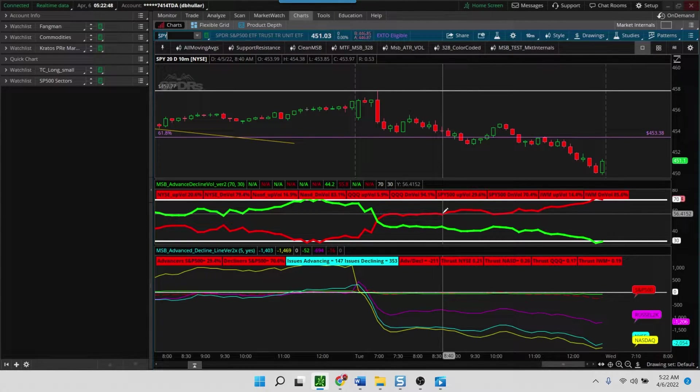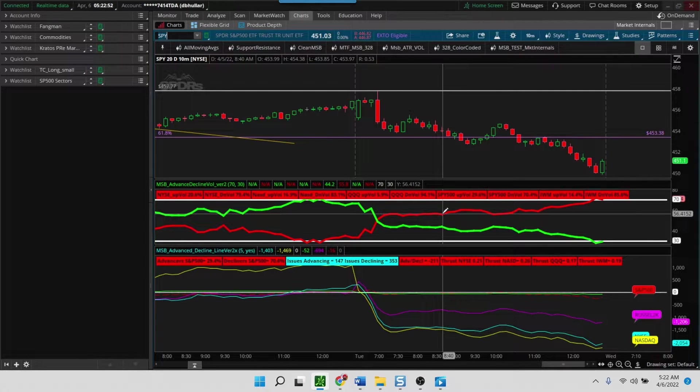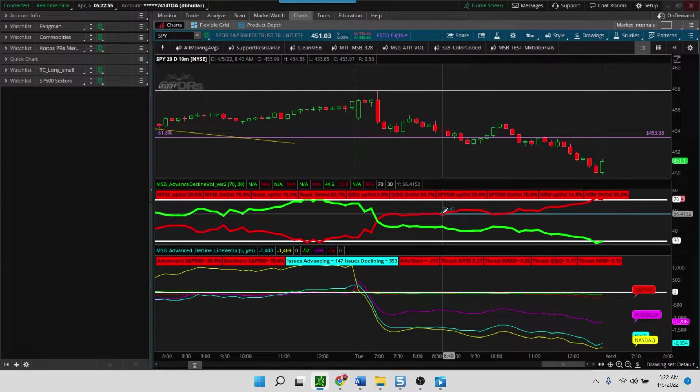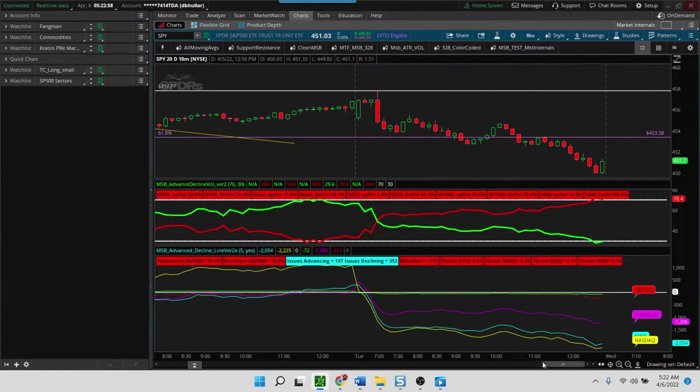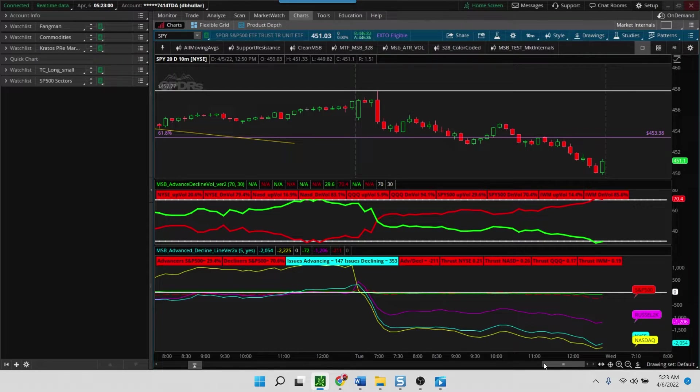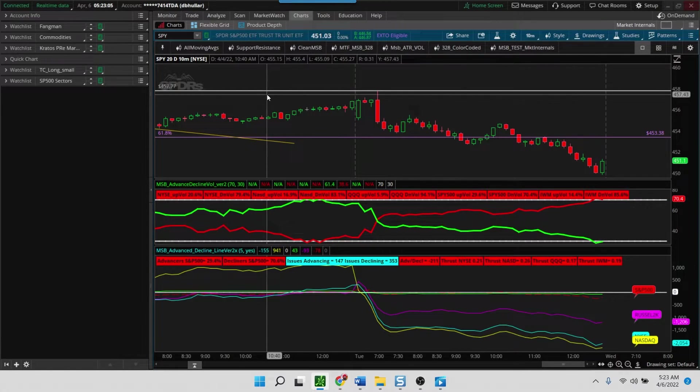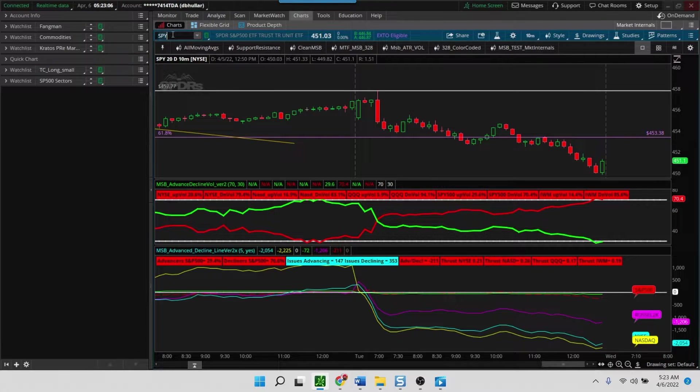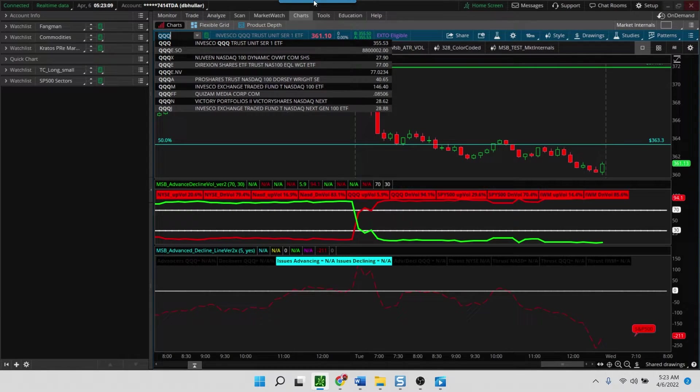There are clearly some stocks that will trade against the market, and that could be based on the fact that they are trading on news or results or some other positive announcement. There are clearly some stocks that will always trade against the market, like some of the defensive names. We'll switch back to the QQQs for a minute and I'll show you two days of data.